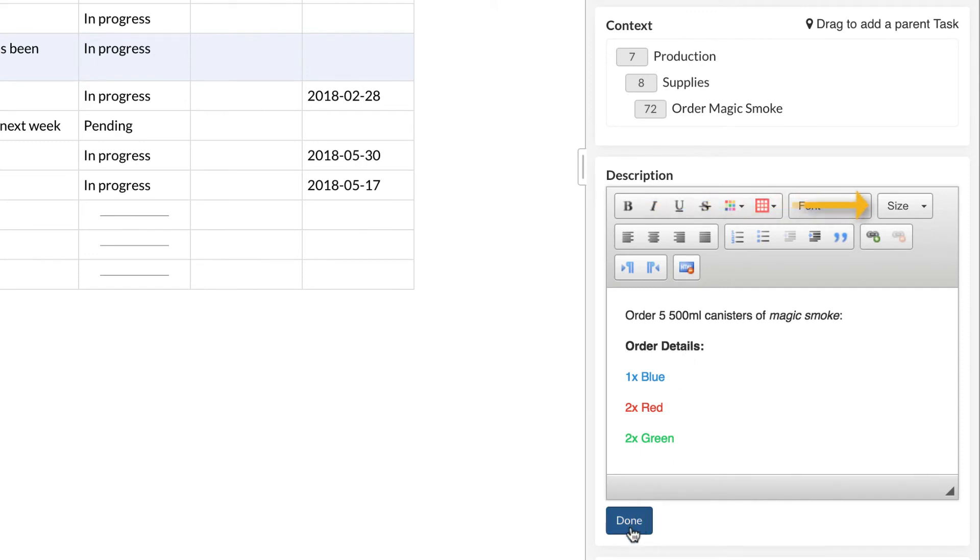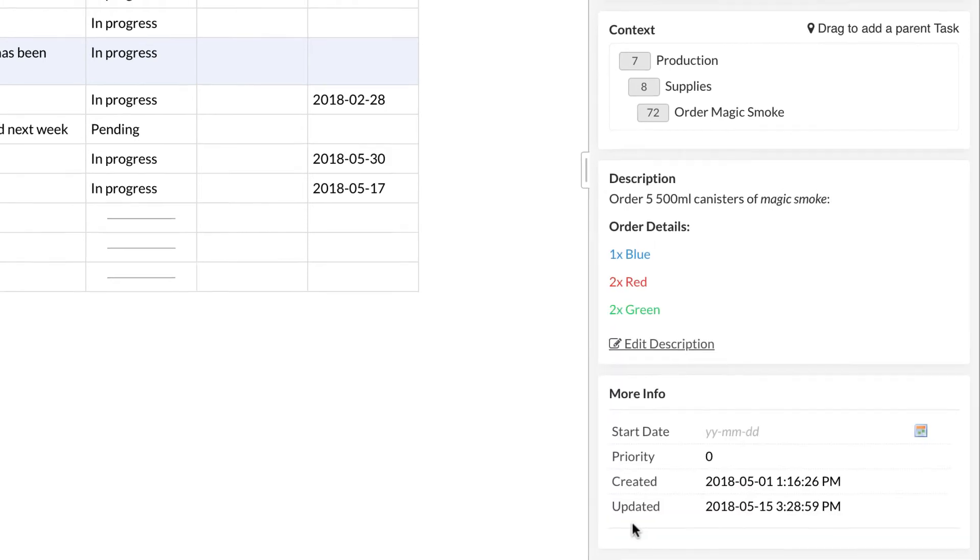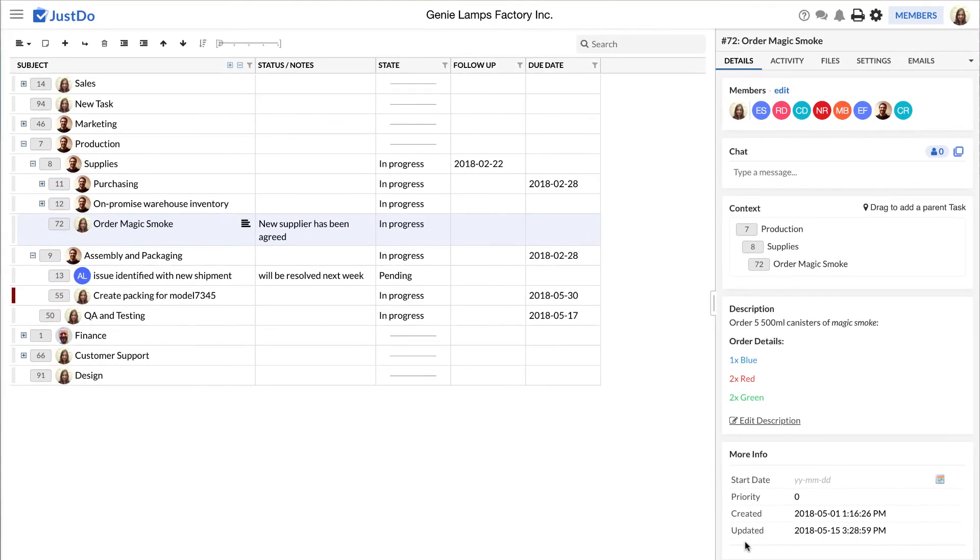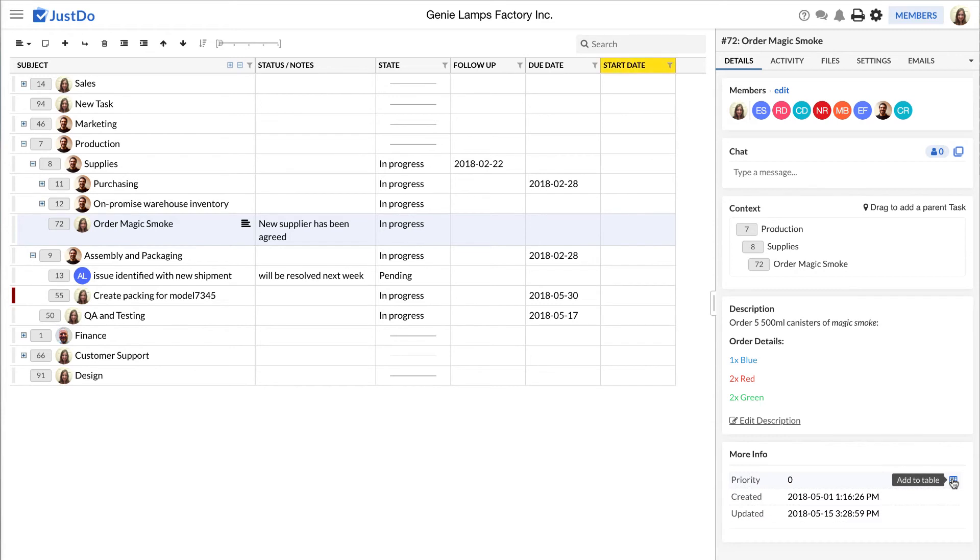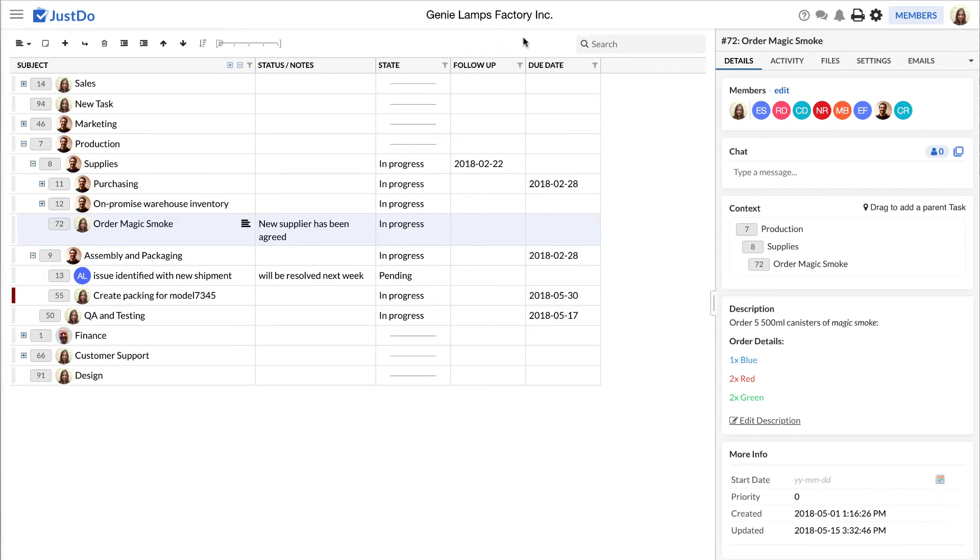As default, Just Do offers a number of other fields, start date, follow up and due date. It is possible to add a field to the table by clicking the Add to Table button. In a similar way, you can move a field from the table to the task pane by hiding the field. It is also possible to create custom fields, but this is beyond the scope of this video. Please check our help pages and YouTube channel.